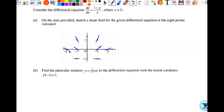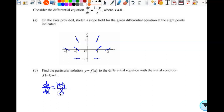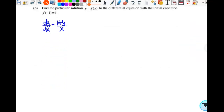So then we want to find the particular solution with this initial condition. I'm going to multiply both sides by dx. So dy/dx is equal to (1+y)/x. I want my x to stay on the right, and my (1+y) is going to move over to the left. So I get 1 over (1+y) dy equals 1 over x dx.